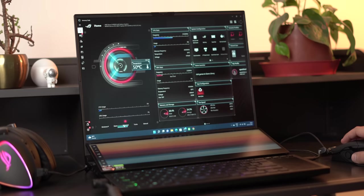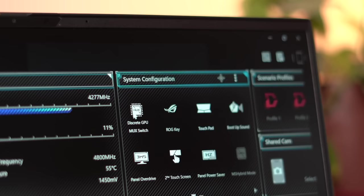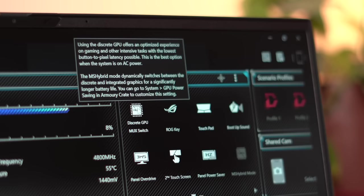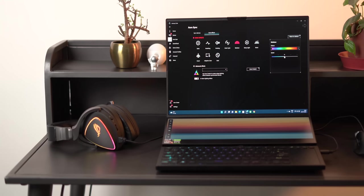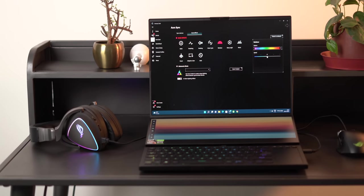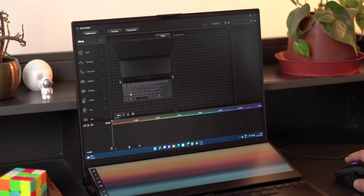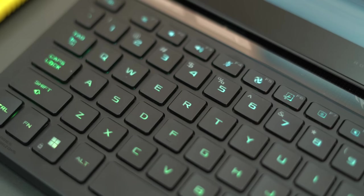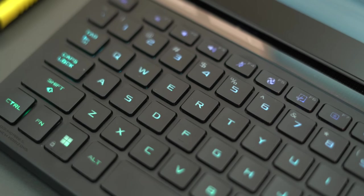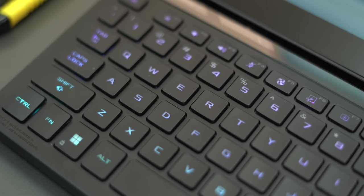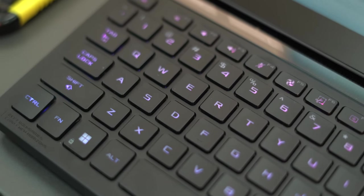There are different performance profiles, there's MUX switch support as well and you can customize all the RGB in the laptop be the RGB on the headphones and mouse or the per-key RGB on the keyboard. The per-key RGB lighting does look really cool.